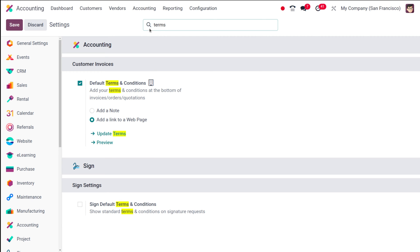Type 'terms' and here comes the Customer Invoices section. Under that you can find 'Default Terms and Conditions.' You have two options: add a note, or add a link to a web page.